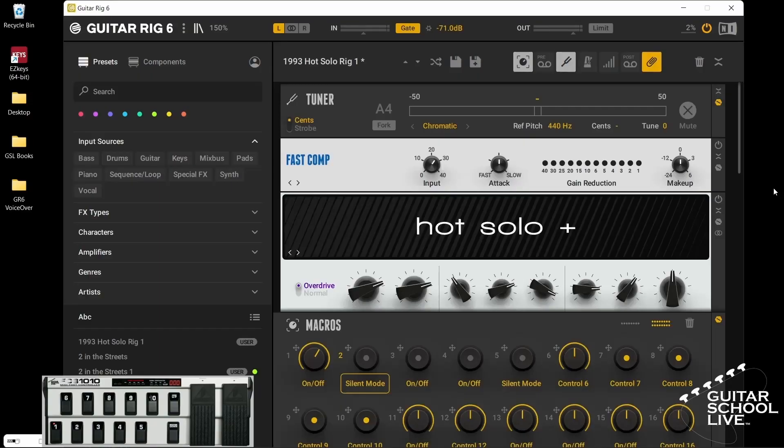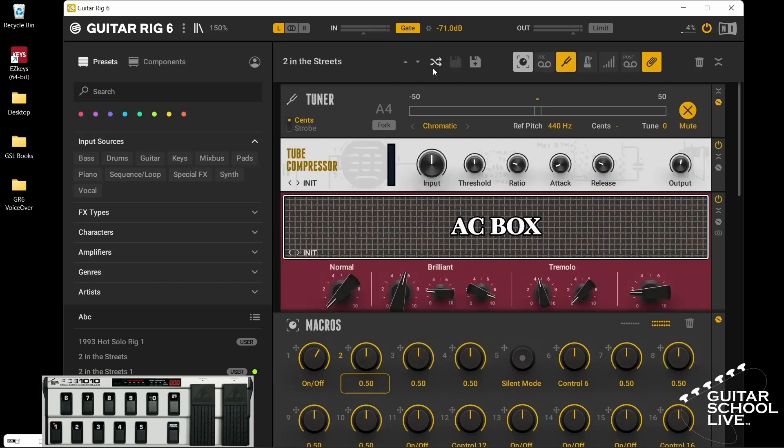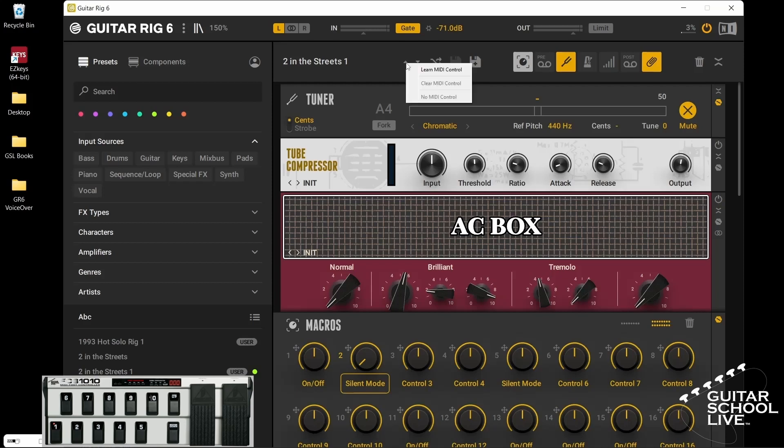Before we set up the macro module, let's first assign pedals 1 and 6 to change presets. I like using pedal 1 for down and 6 for up. Here you right click the down arrow and select learn MIDI control. Step on pedal 1 to activate the control. Now you can move to the previous presets by stepping on pedal 1. Now repeat the same process for pedal 6. Now you will be able to increment through your presets.